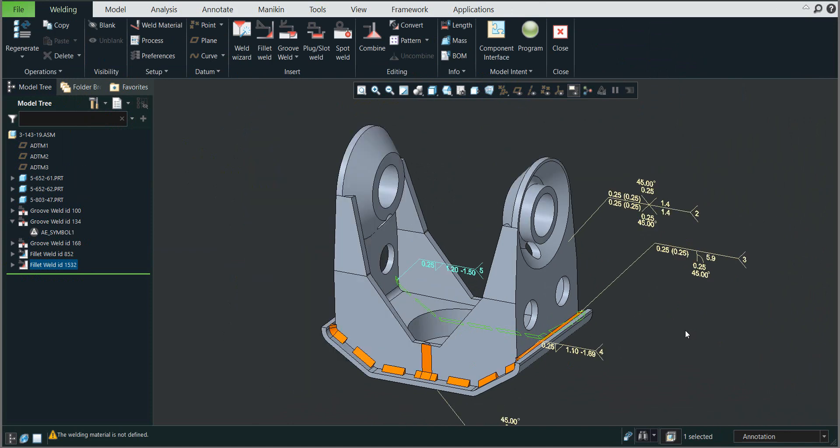In this video tutorial you've seen how to manipulate and edit intermittent fillet welds. Stay tuned, bye bye. Vladimir.